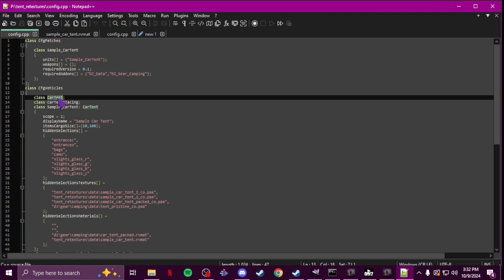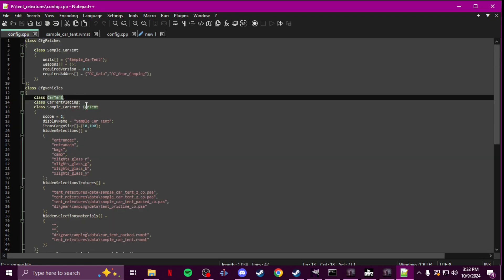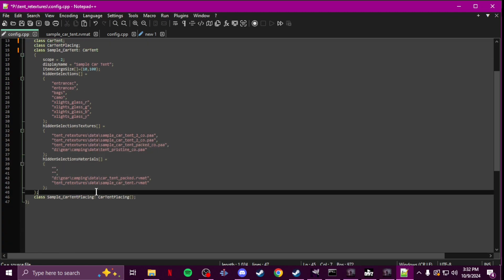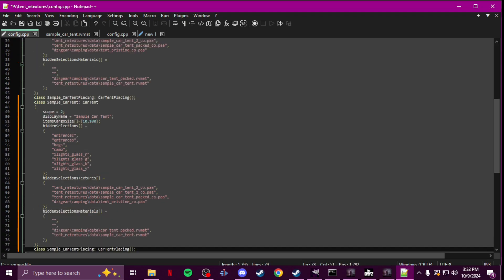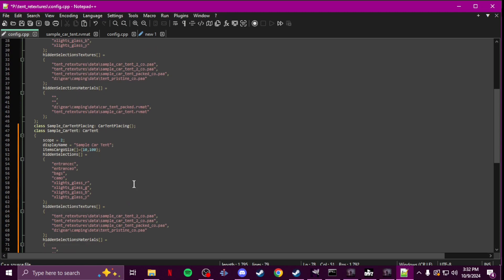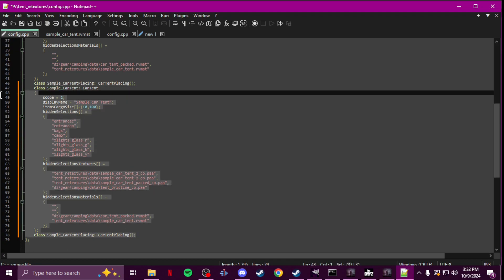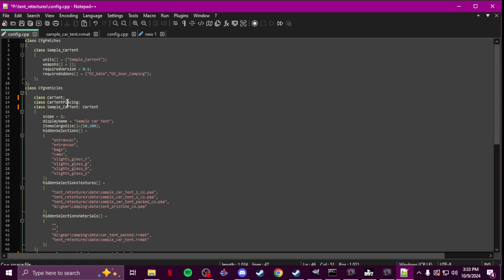Now make sure for your base classes you have whatever tent you're using. In my case I did car tent, so you take their class name and make sure that is your base class. You need one at the top for each type of retexture. So if I was doing another car tent, I wouldn't need a second top base class — I already have it up there, so I could just copy and paste and change the paths and class name for the second one.